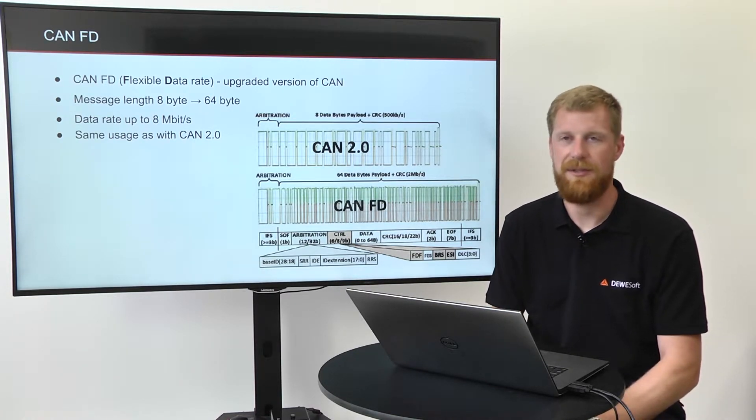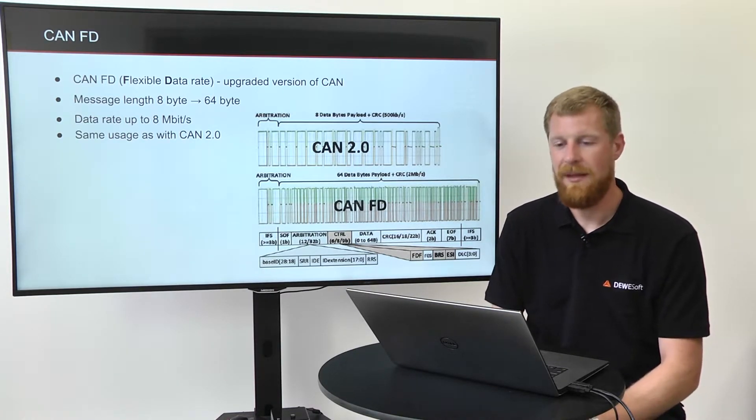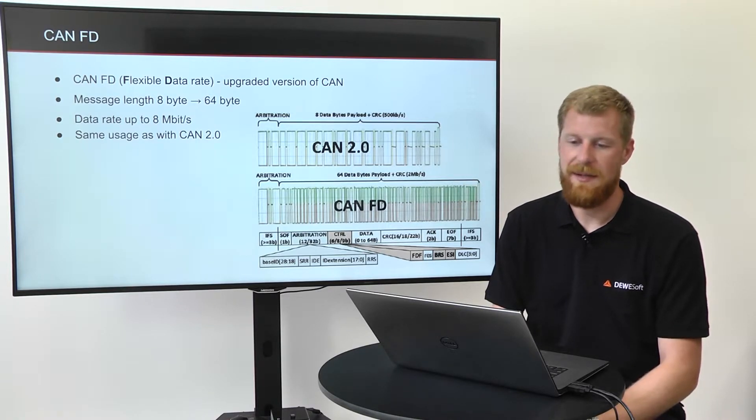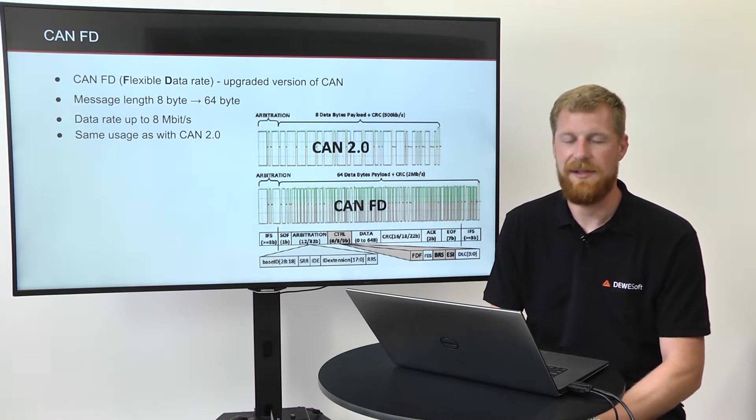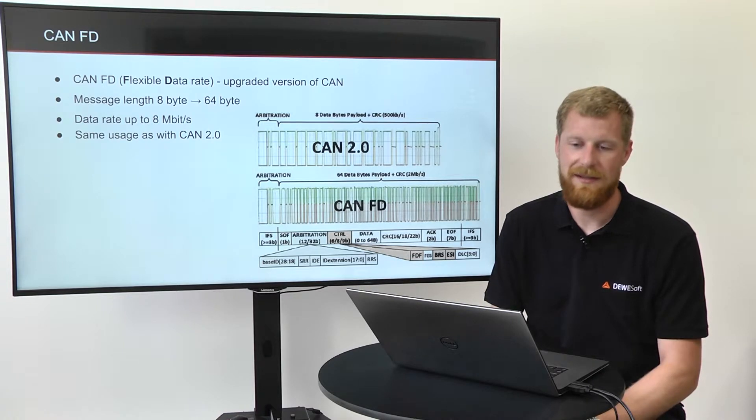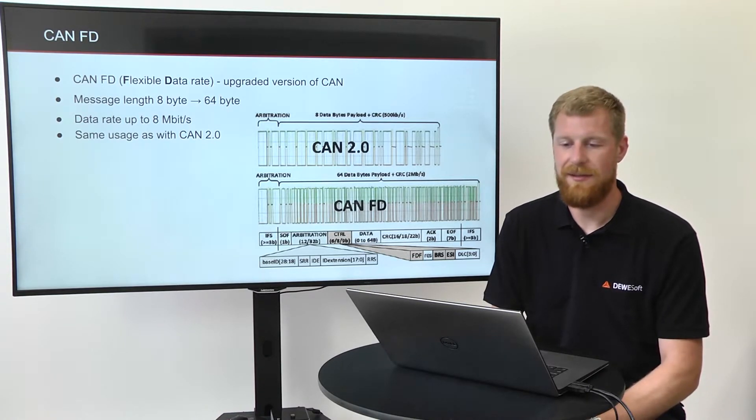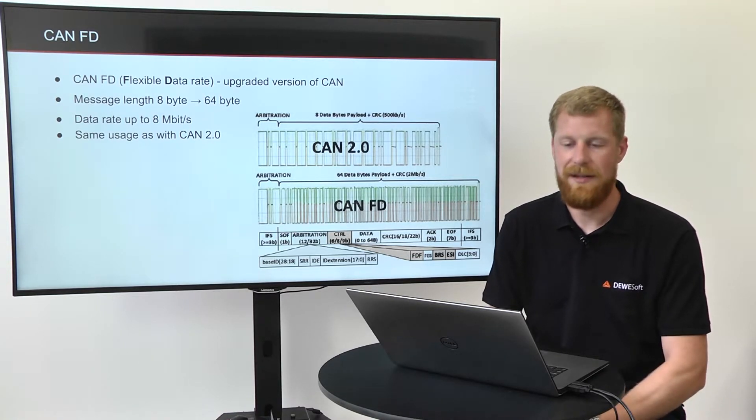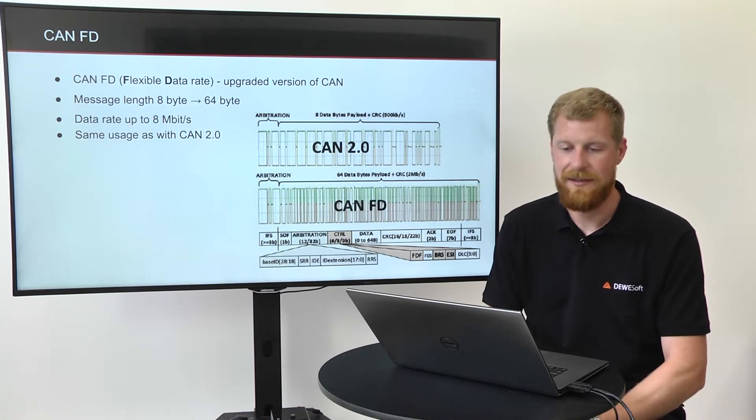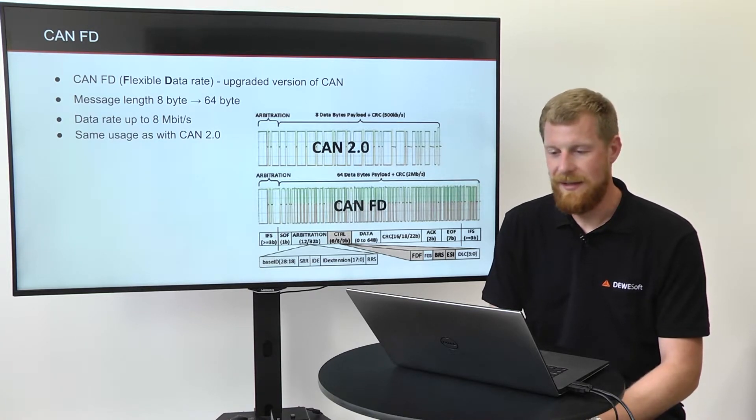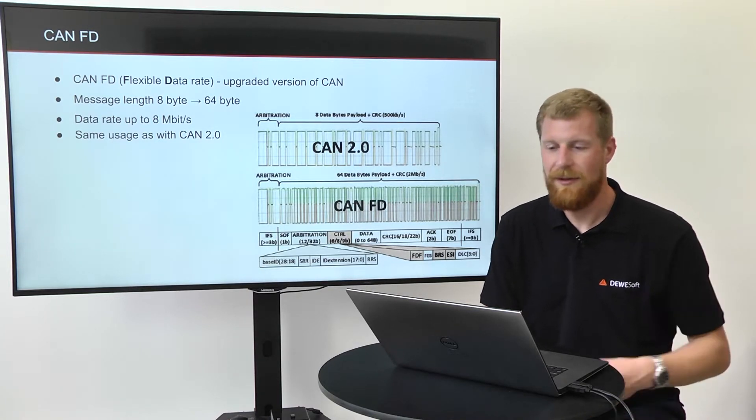It's an upgraded version of CAN, and the difference is that the message length has been increased from 8 bytes to 64 bytes. The data rate has gone from 1 megabit to 8 megabits per second.